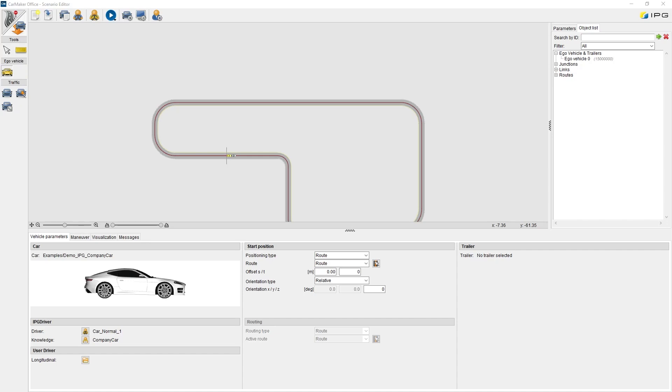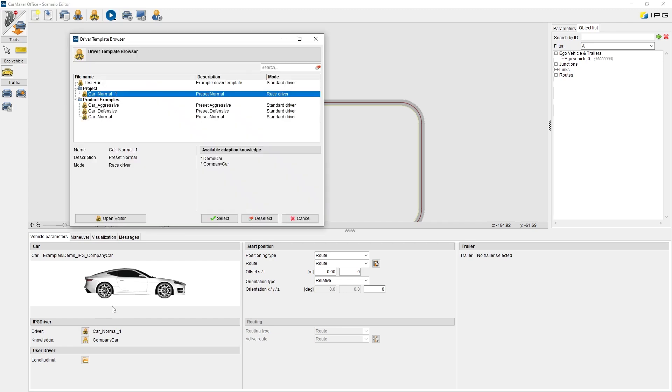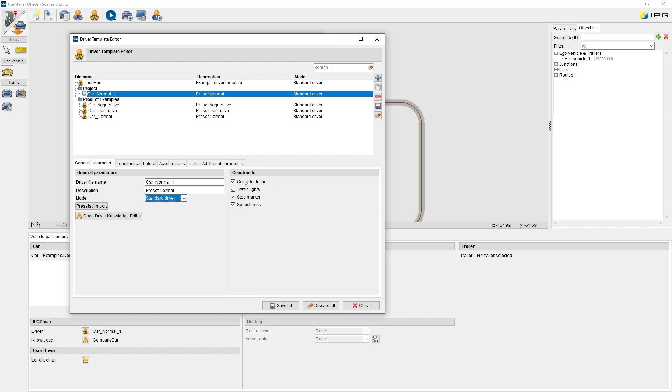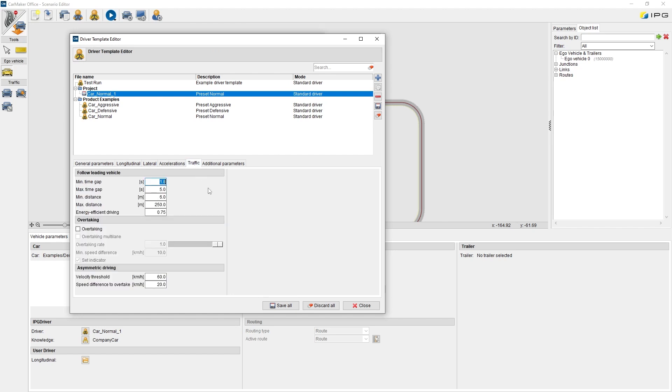Some more words about the interaction of the standard IPG driver model with other objects. If we have a more complex scenario with other traffic objects and the checkbox under constraints consider traffic is active, IPG driver will take other traffic objects into account. To adapt that behavior, several parameters in the tab traffic are available. By selecting overtaking, IPG driver can pass other traffic objects automatically, even on multiple lanes.